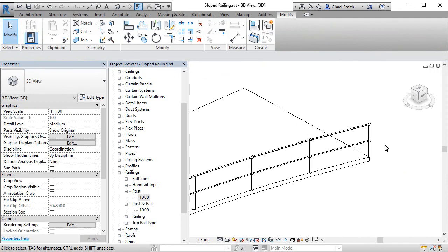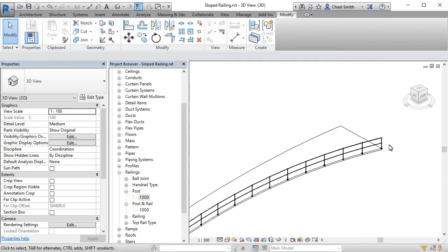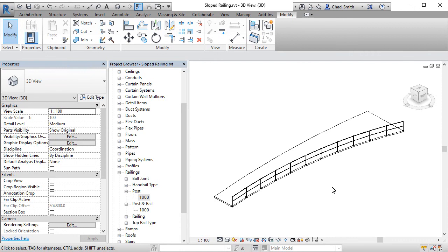Finishing the mass. We now have our sloped railing in place. That was made using an adaptive component.